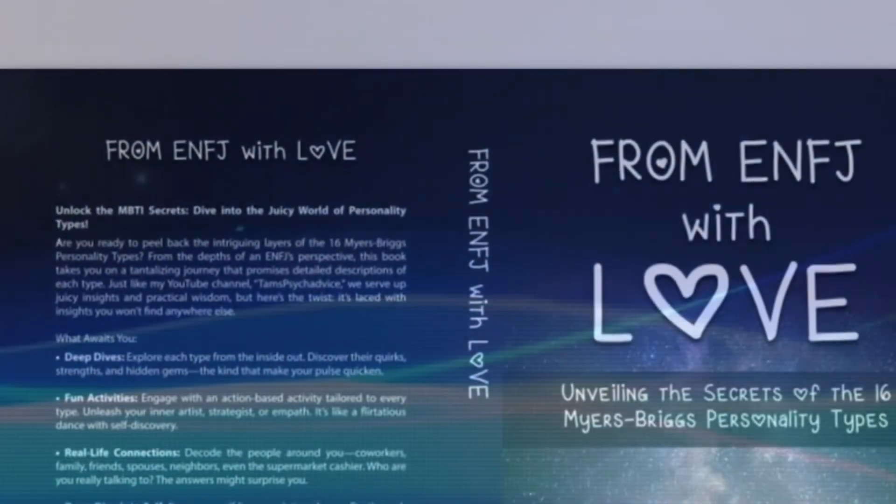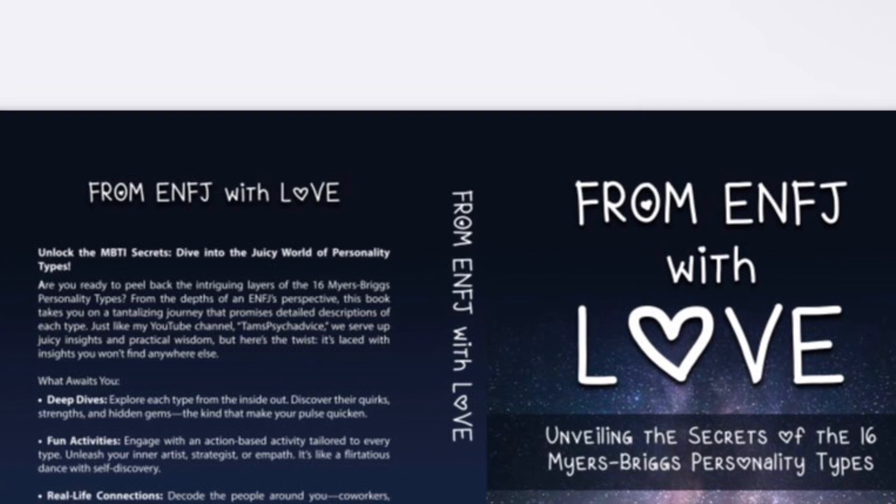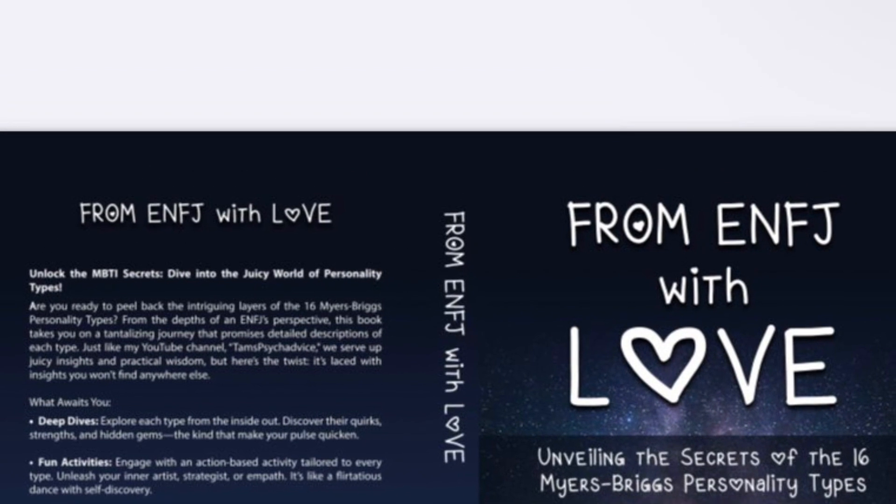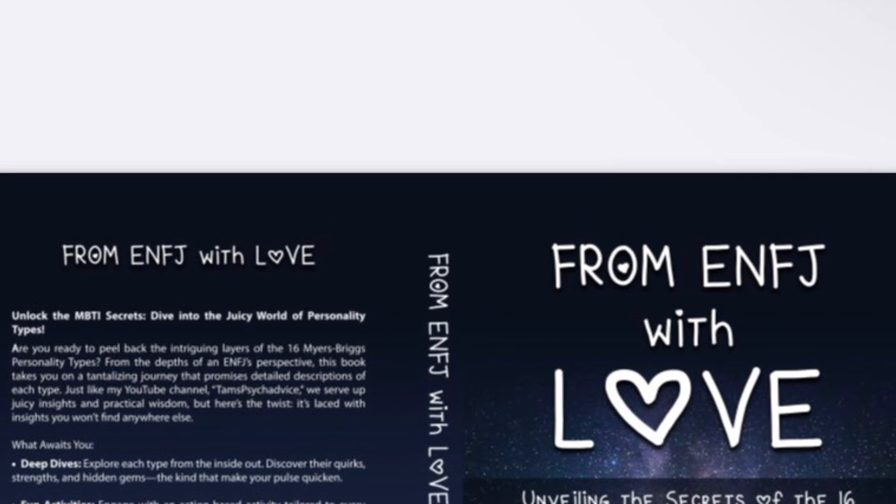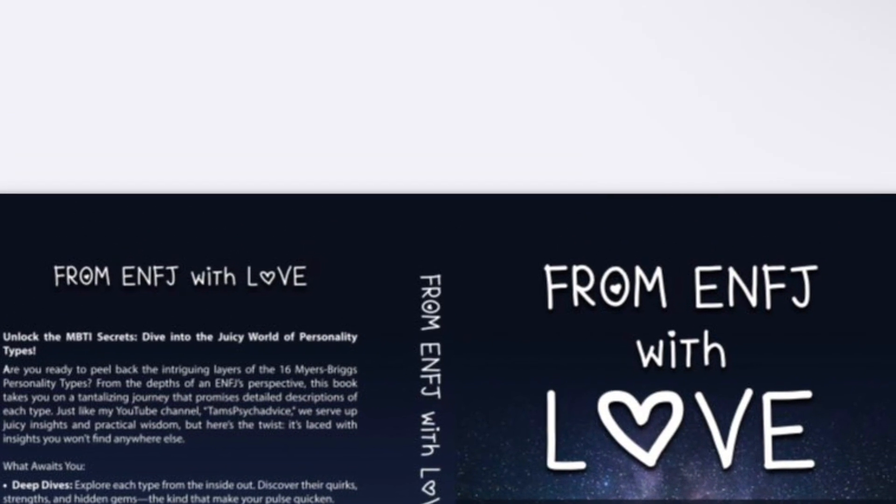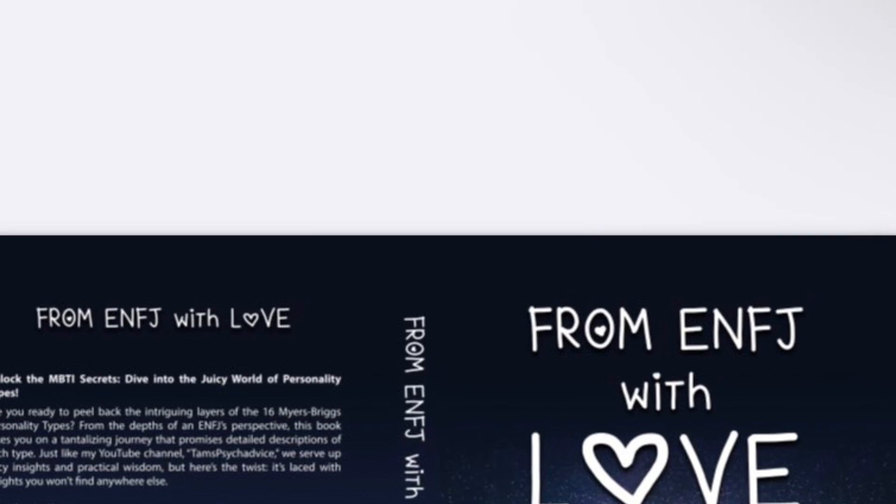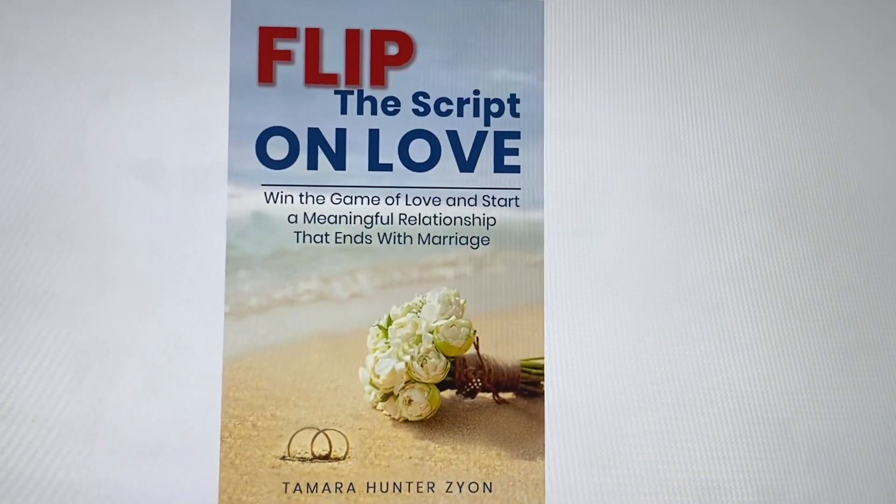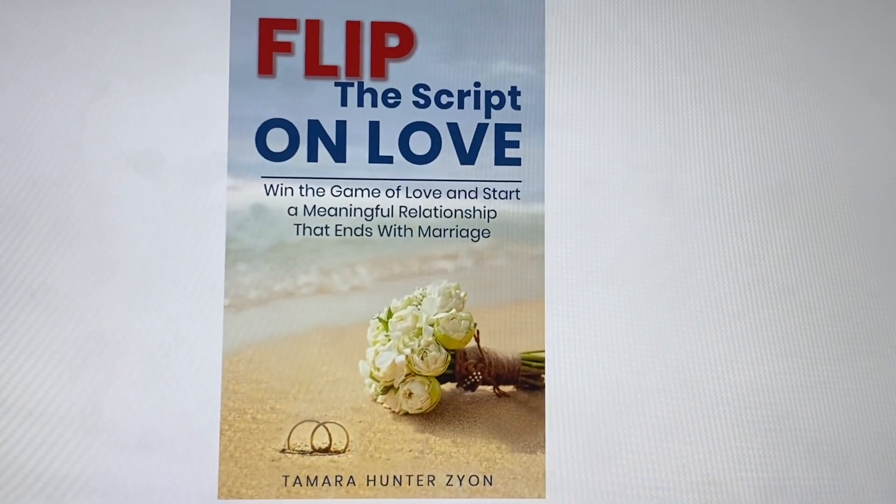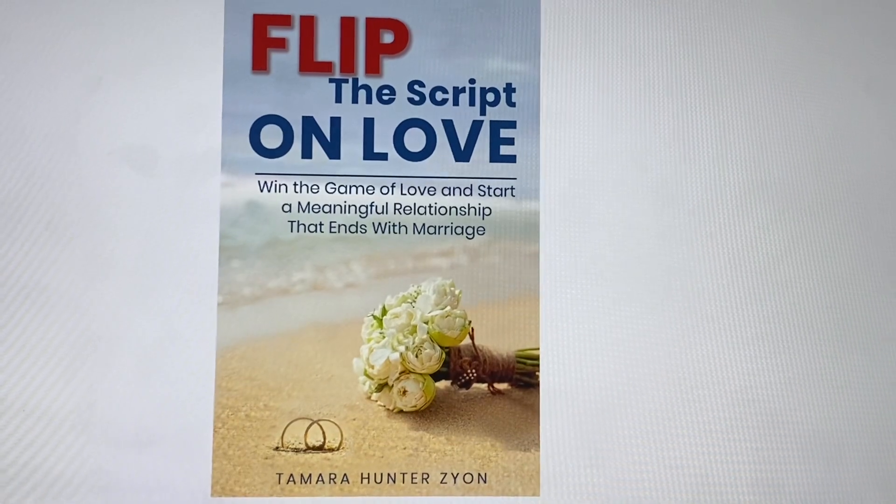Isn't that so freaking cool? And definitely check out all three of my books, my MBTI book, a chapter for every personality type, and Flip the Script on Love for romantic enlightenment, and The Workplace Narcissist.